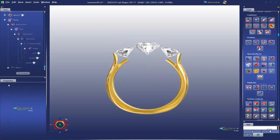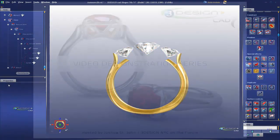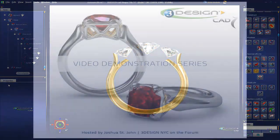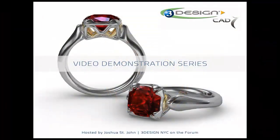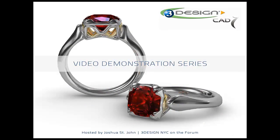One, two, three sweep. Hope you guys enjoyed this. Get up on the forum, post your questions, let's get some activity going up there. If there's anything I missed, anything that you do differently, please let us know. We want to hear from you. Again, I'm Joshua St. John, 3Design NYC, and until next time make some beautiful stuff.